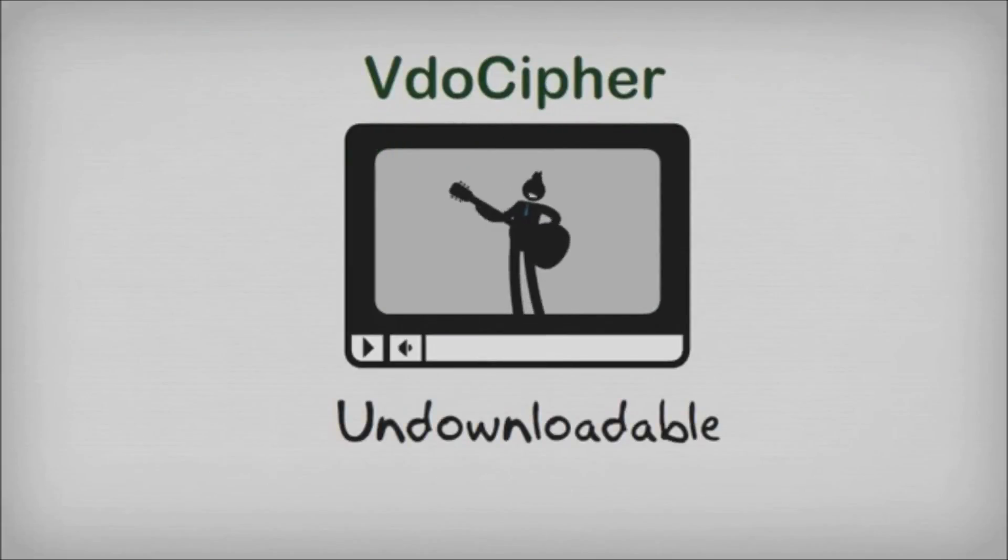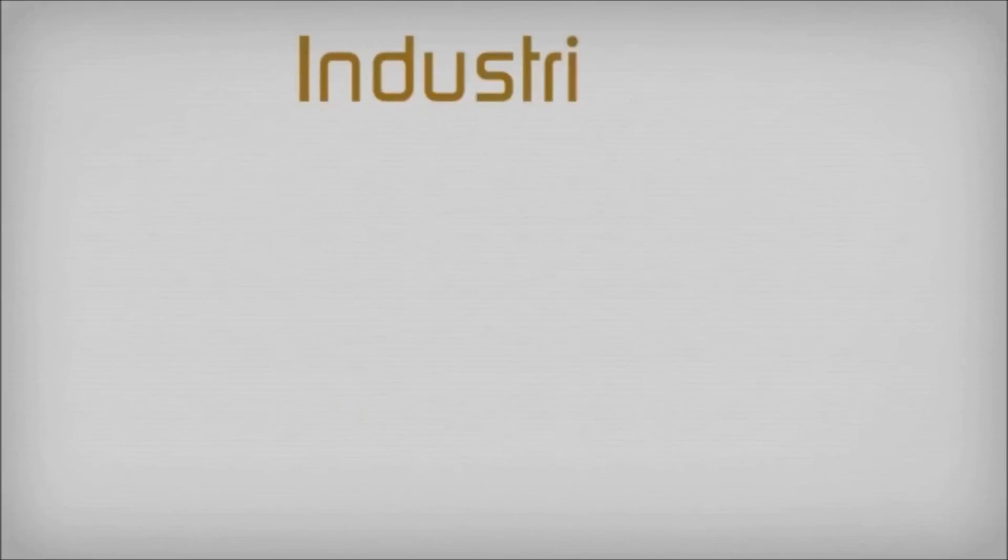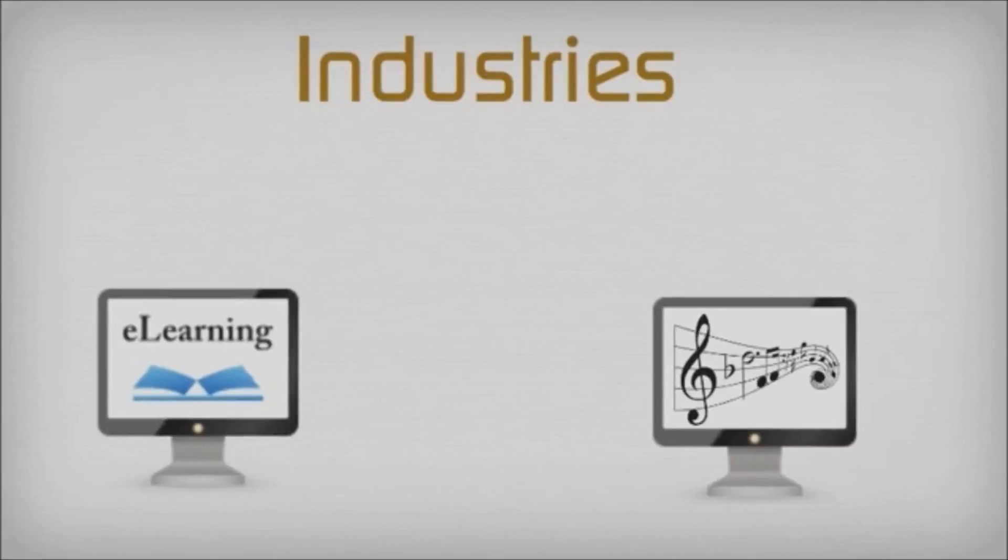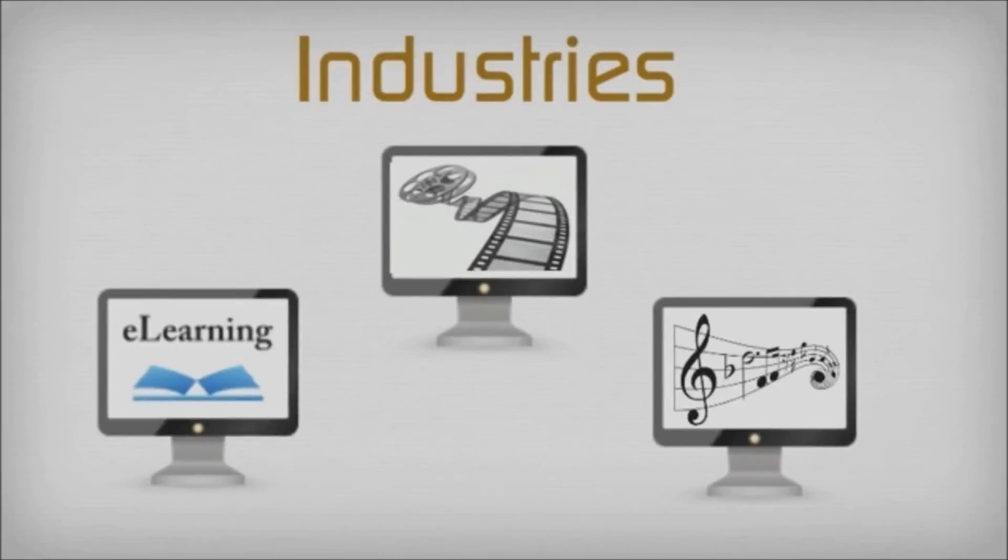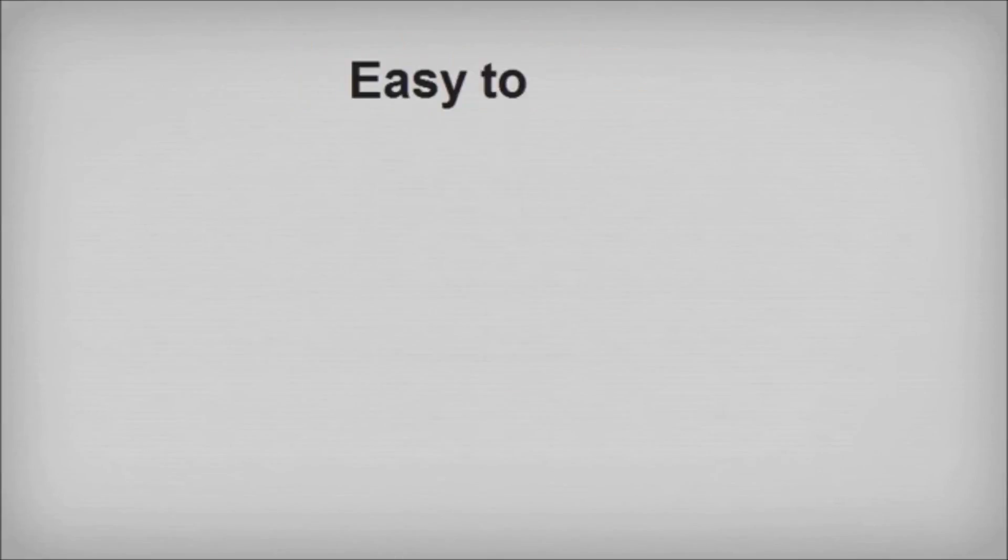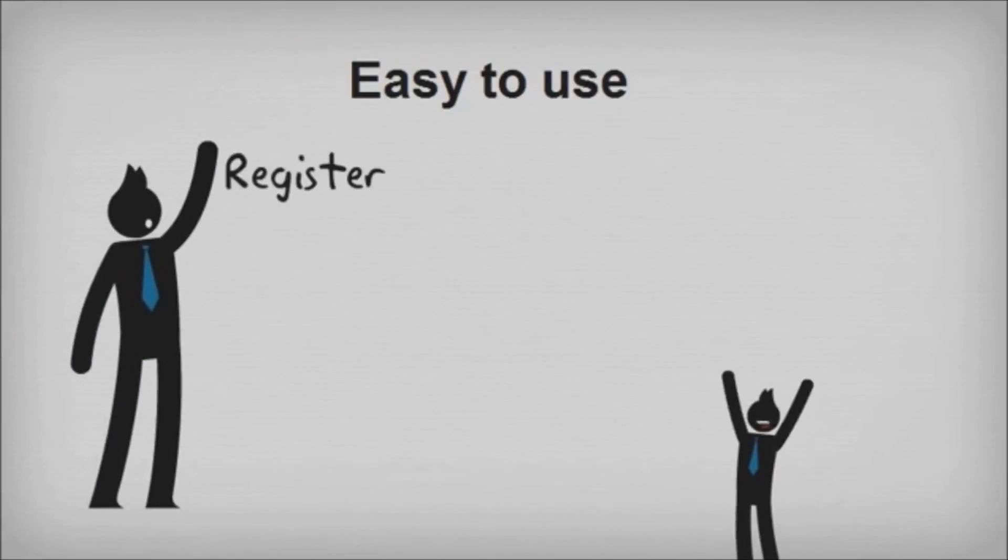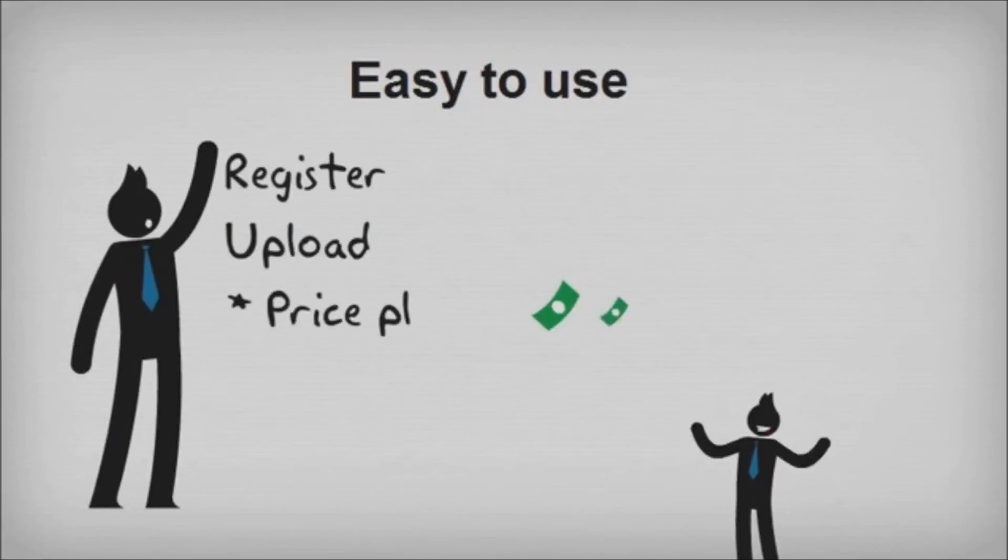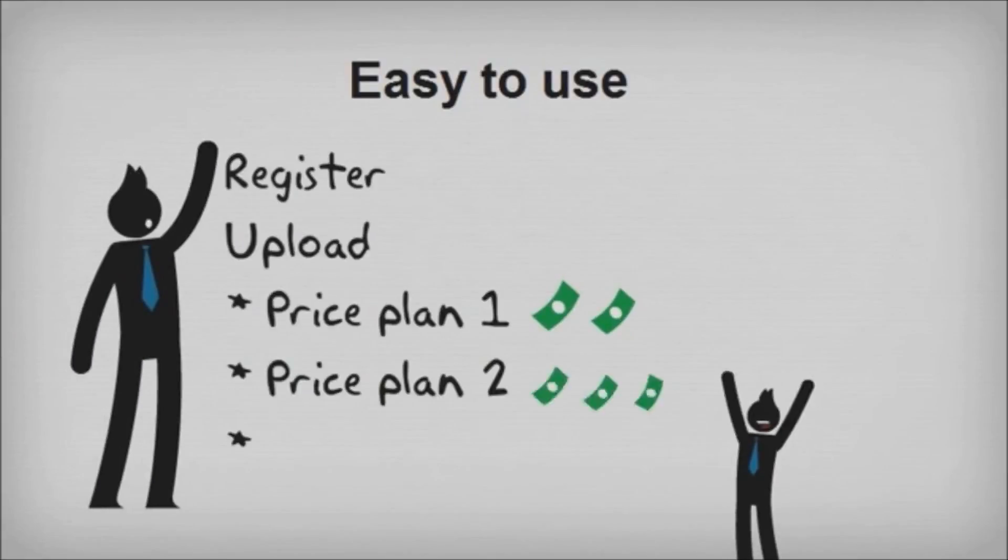We serve a wide range of industries, including e-learning, music, and movies. Our service is easy to use. Just register, upload, and choose a pricing plan to suit your needs.